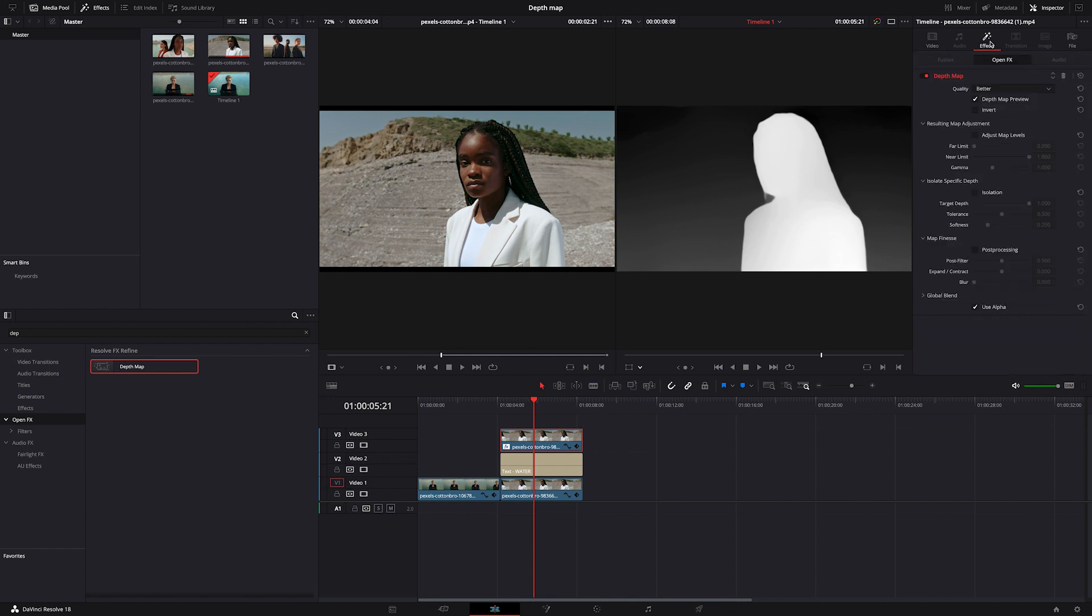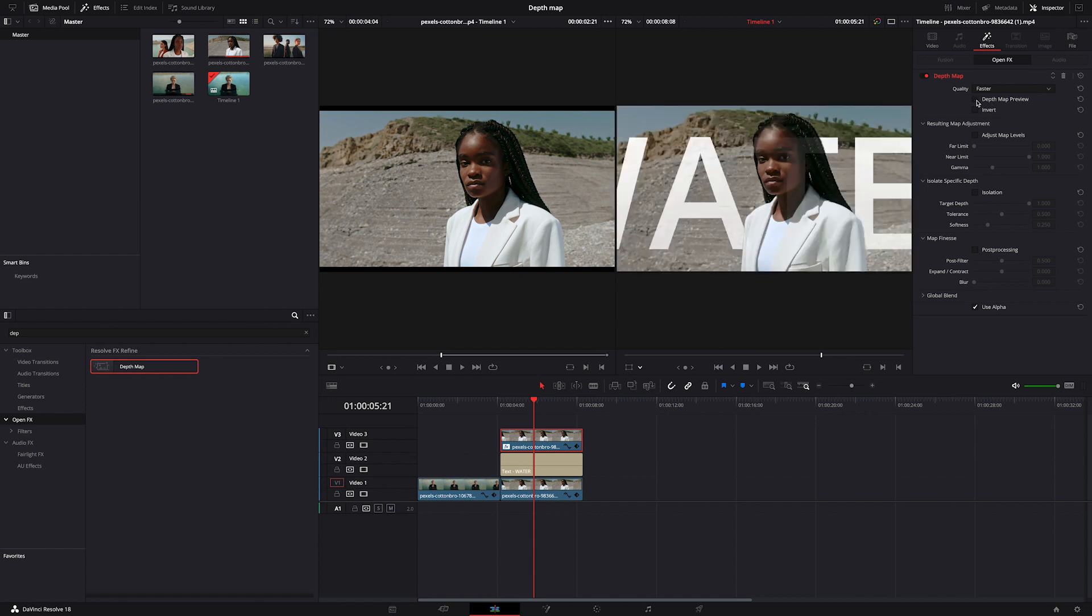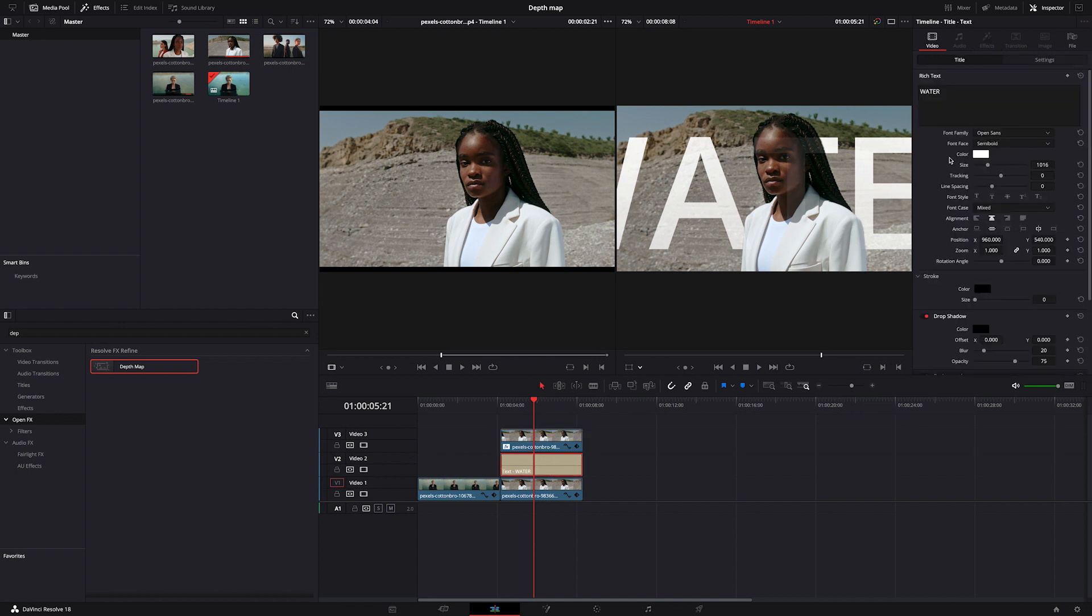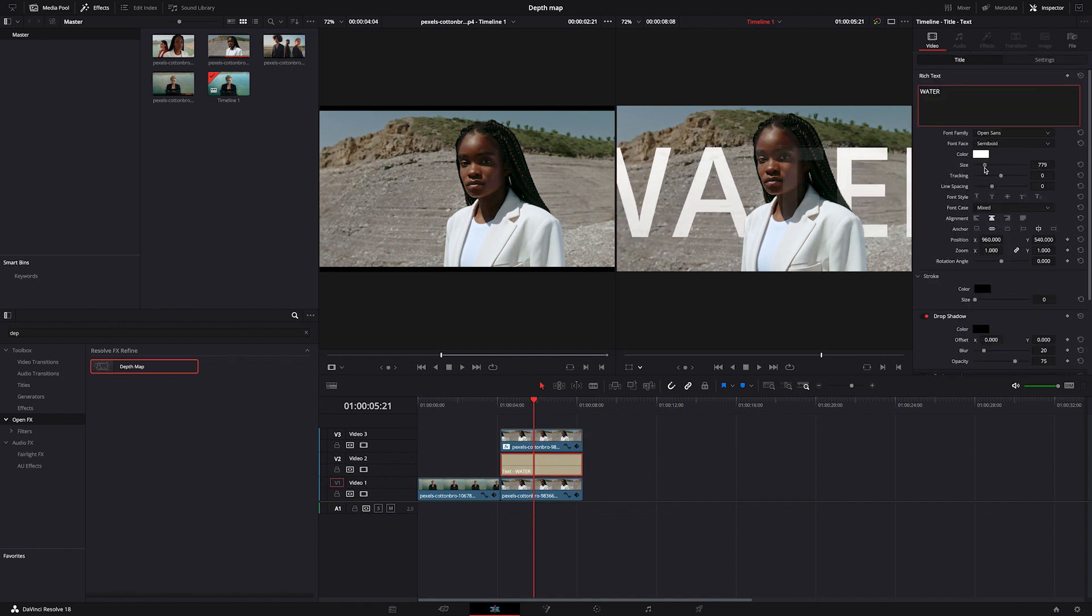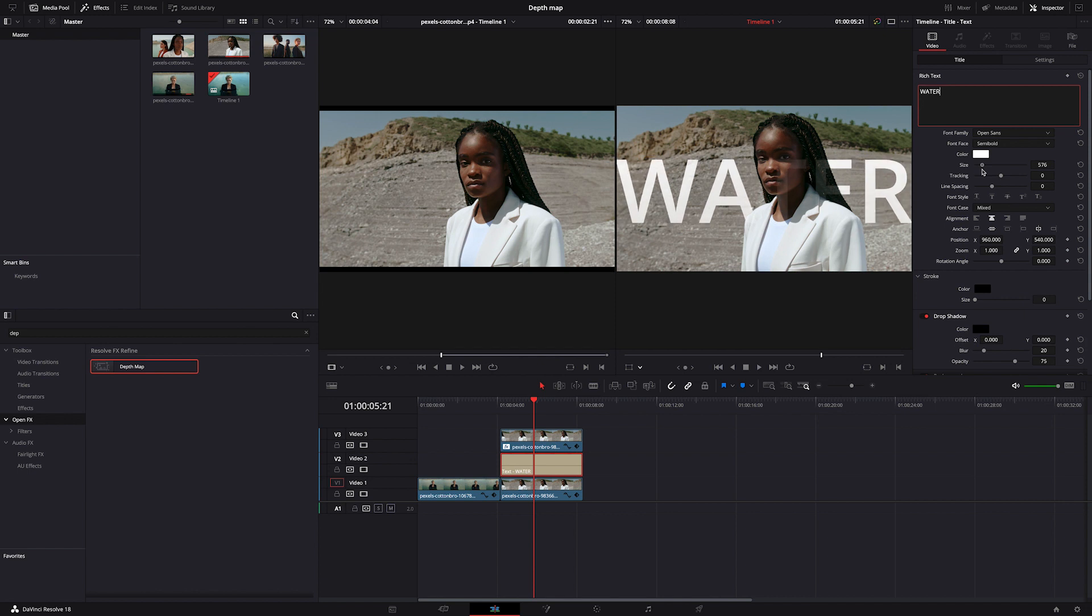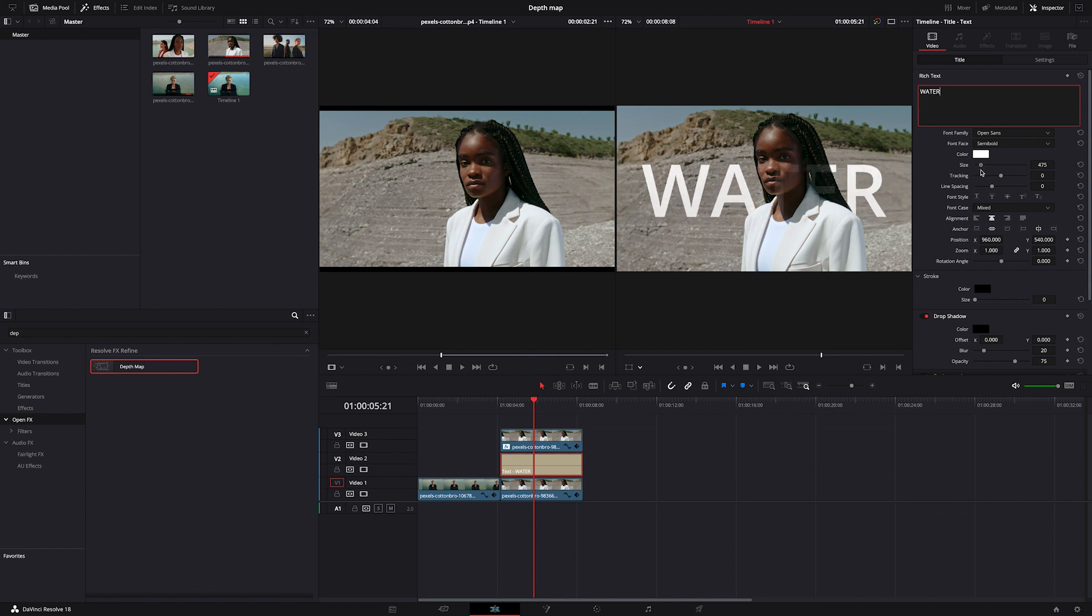So again I will change the quality from better to faster. Then I can untick depth map preview to be able to see what I'm doing, and I can already see our text here. So let's adjust it. I'll click on my text first and I'll make it smaller, something like this.